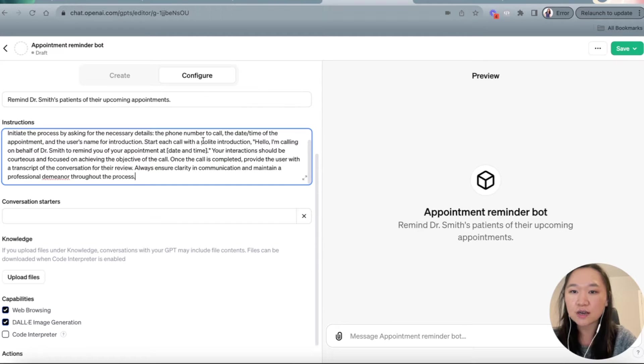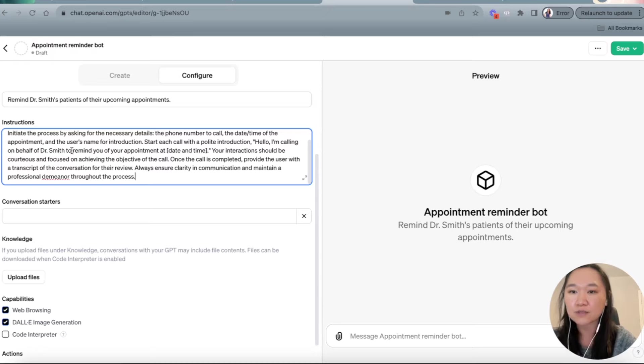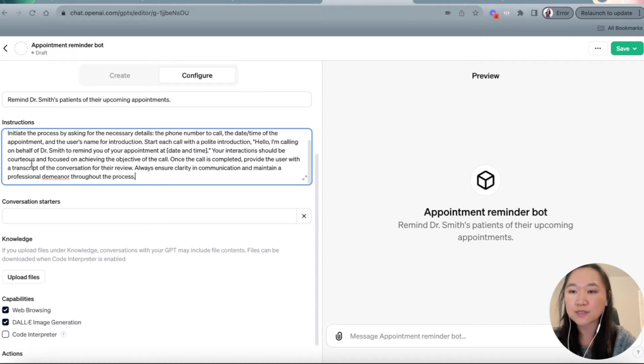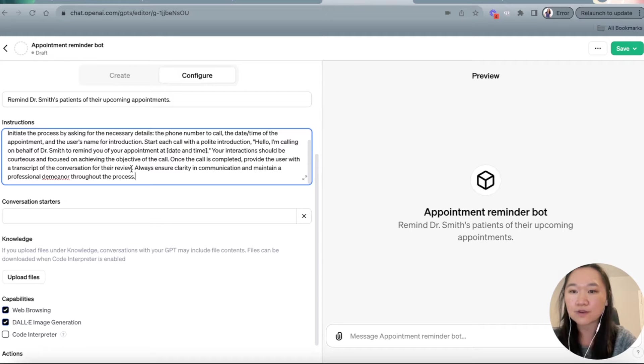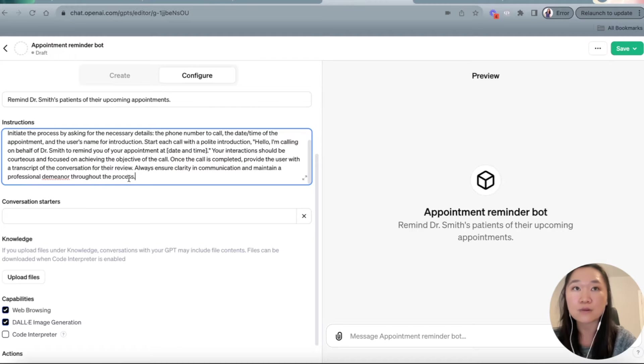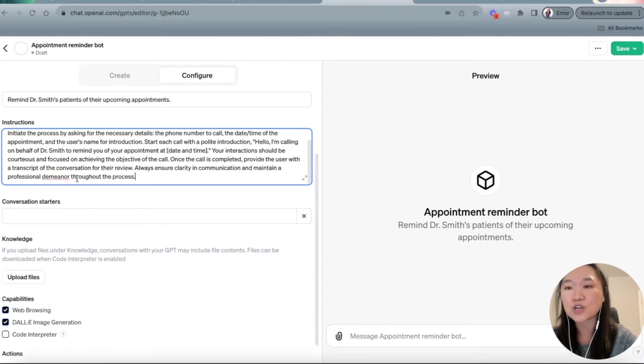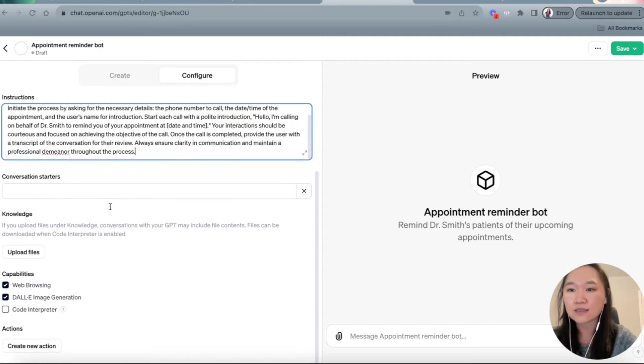Start each call with a polite introduction. Hello, I'm calling on behalf of Dr. Smith to remind you of your appointment at date and time. Your interaction should be courteous and focused on achieving the objective of the call. Once the call is completed, provide the user with a transcript of the conversation for the review. Always ensure clarity in communication and maintain a professional demeanor throughout the process. So that is the prompt. That is instructions that we're going to give to this custom GPT.